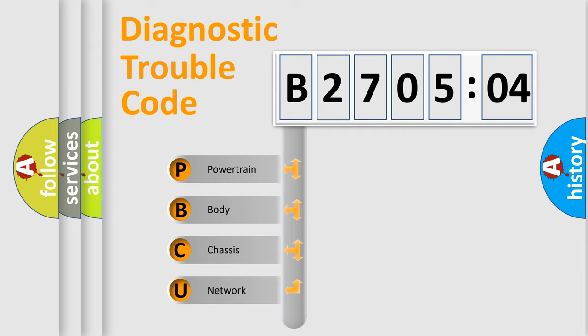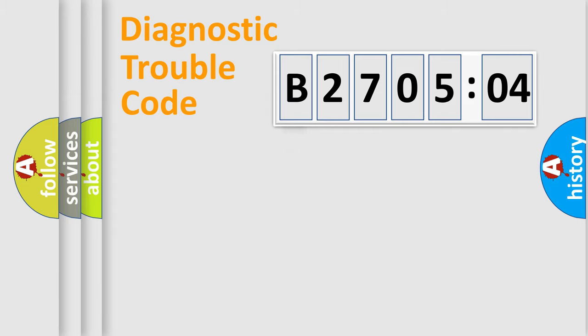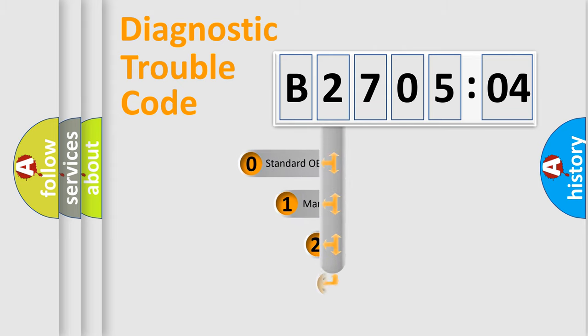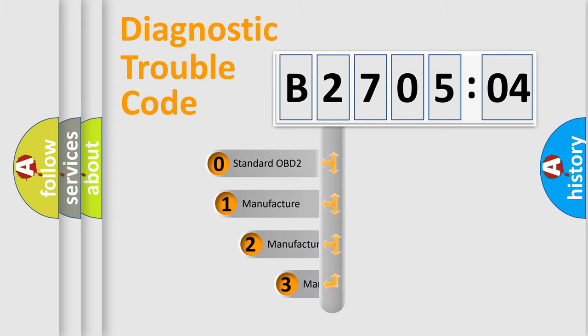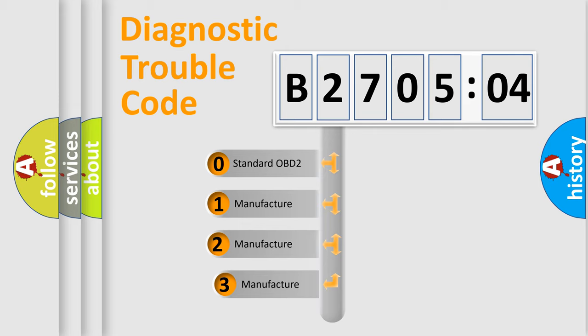We divide the electric system of automobile into four basic units: Powertrain, Body, Chassis, and Network. This distribution is defined in the first character code.